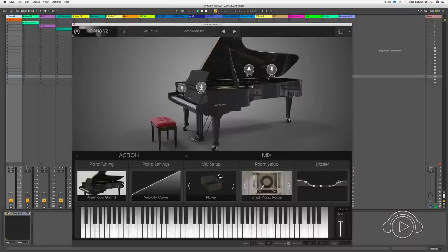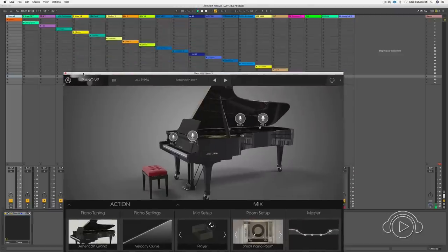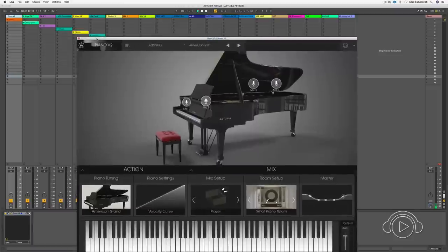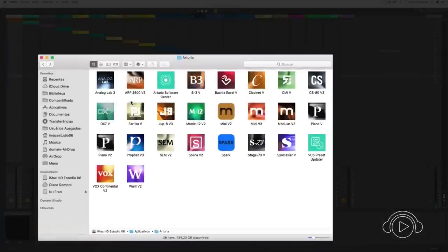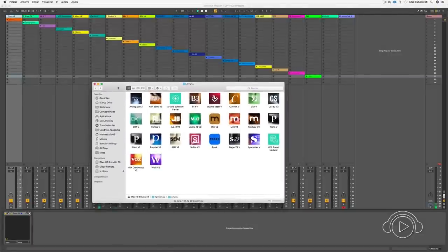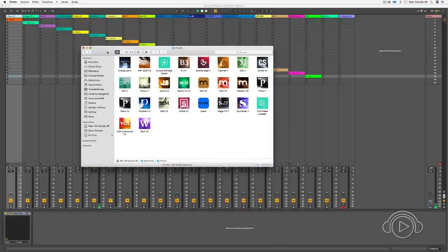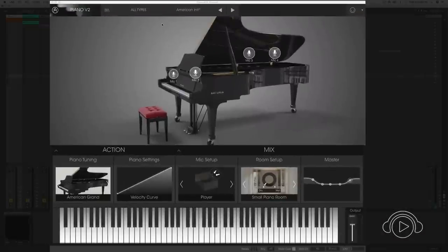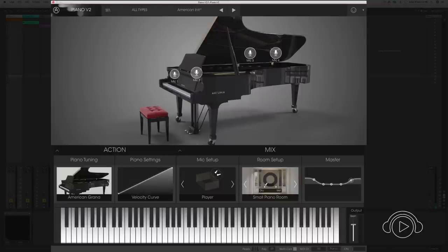Remember that in the V Collection 6, all the tools that I'll show you can be opened in a plugin format, like I have here in a project of Ableton, or we can open them in a stand-alone mode, which is pretty cool if we want to use them to create our timbres, manage our presets, and then include them in the projects that we are doing. The first thing we'll see are the pianos, then we'll see the organs, and then the synthesizers. The first thing we'll acquire in this package of V Collection is the Piano V2.